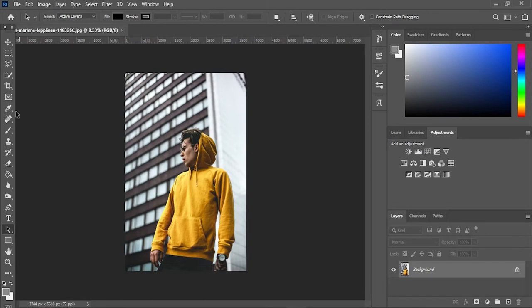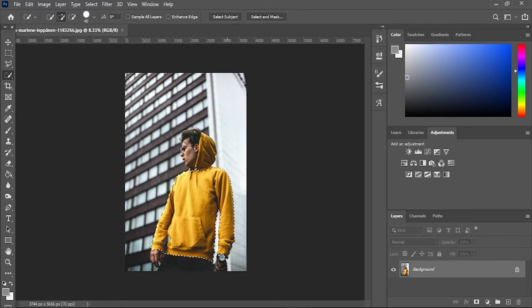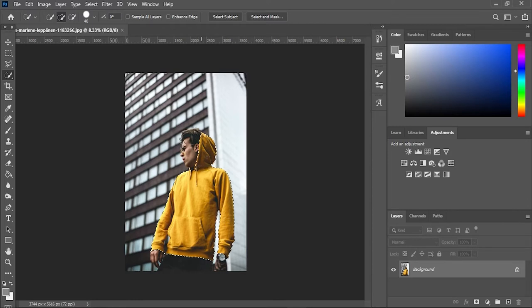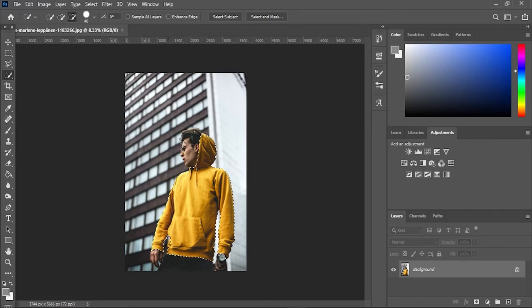Take the Quick Selection Tool and select the area you want to change the color. Hold the Alt key to exclude the area that you don't need.